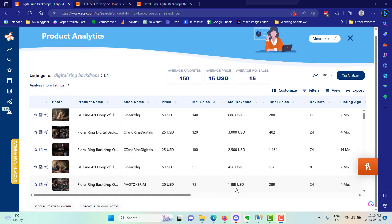For literally just one digital product that you can create in Mid Journey. Here's another one, 72 sales in a month, over a thousand dollars US, the listing's only four months old.